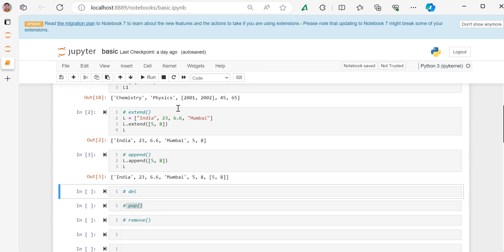By using extend, we just add the elements, and by using append, we use the same list as a new element. It will take the whole list and add the list as the next element in the list. So this is the main difference.